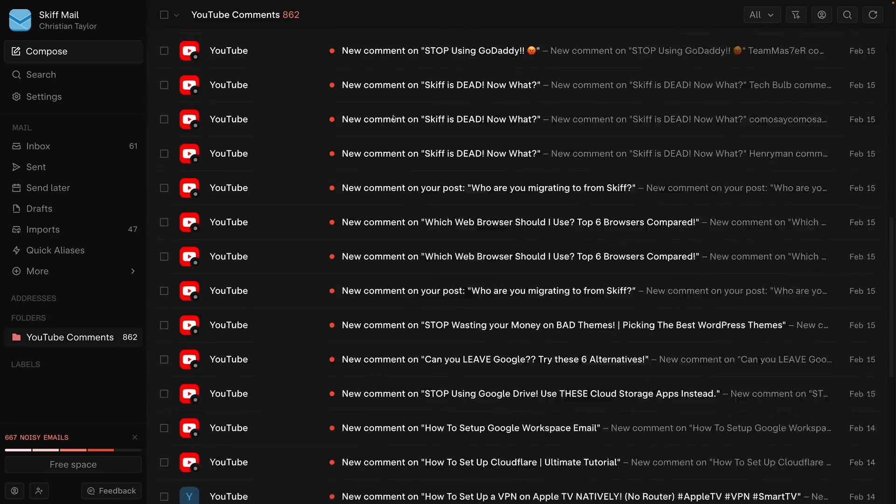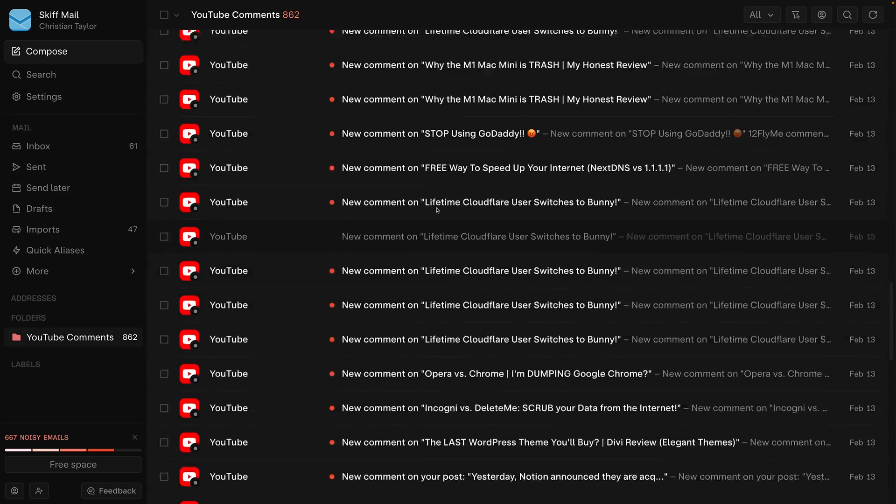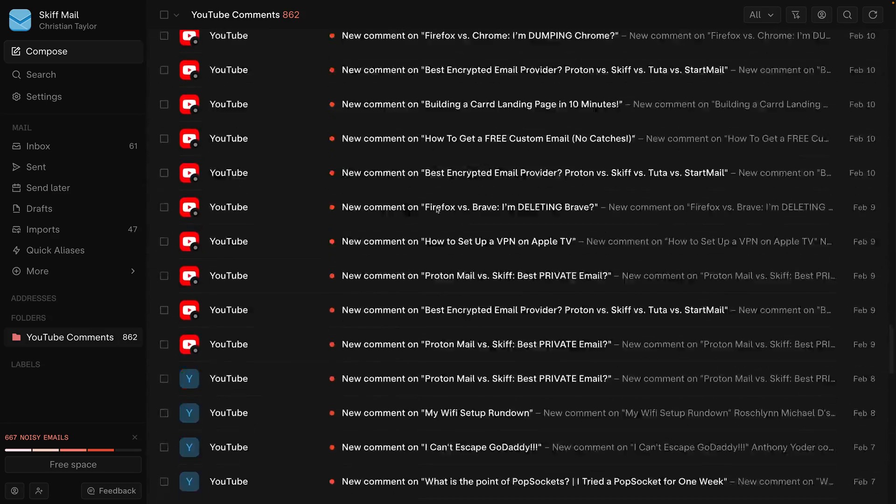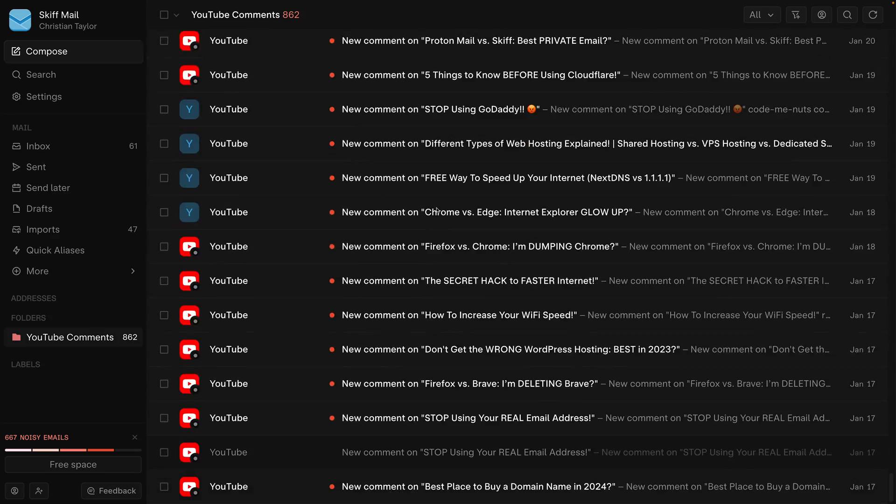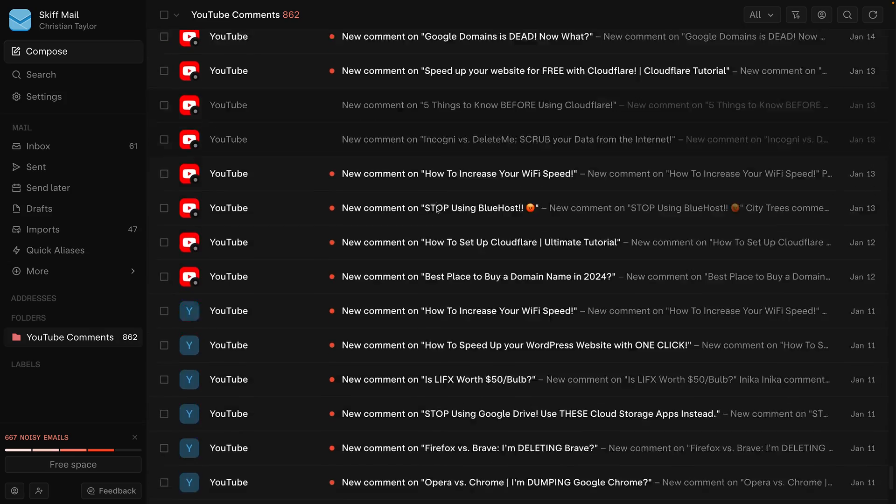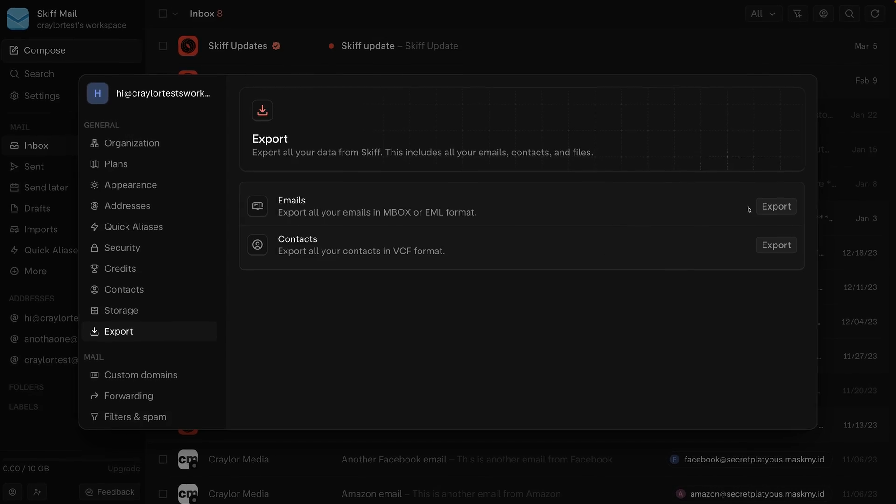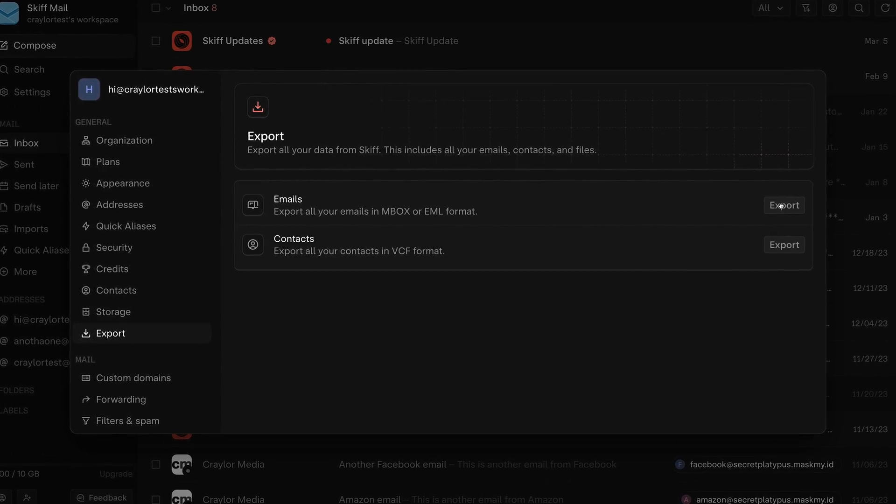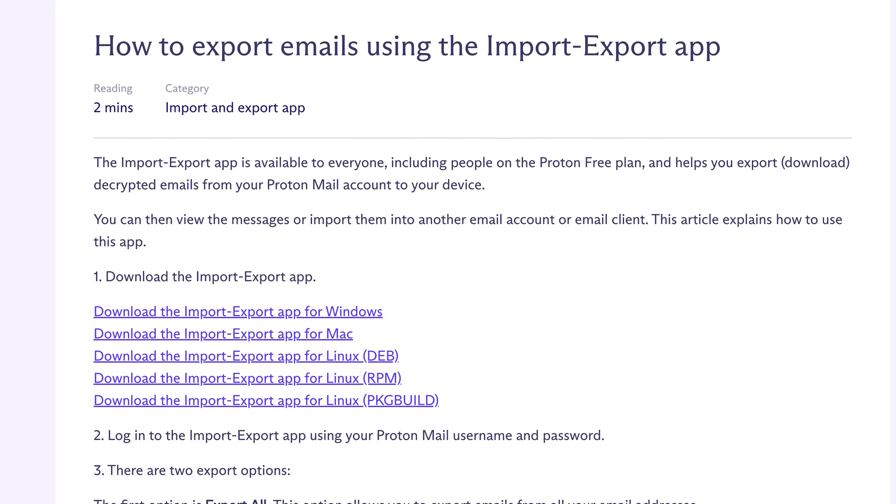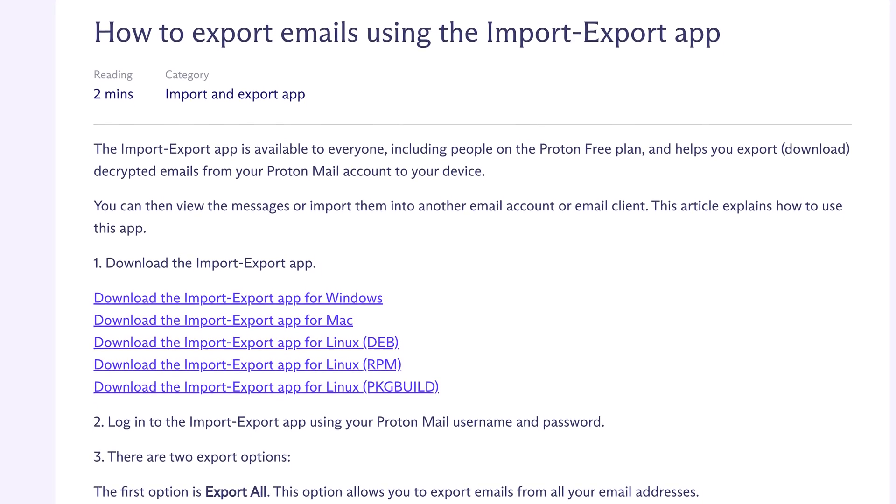The problem is that Skiff doesn't support IMAP. As part of its unique approach to security, your encrypted emails can only be accessed via their apps. Skiff allows you to export an inbox file, but in order to upload it to Proton mail,